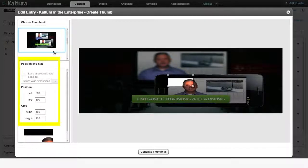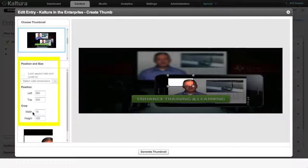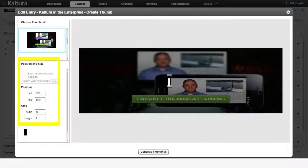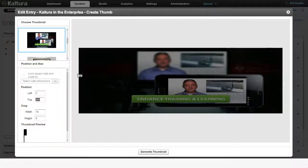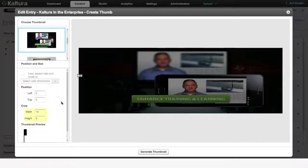16x9 and 4x3 are standards for video players. If, for example, you choose 16x9 in the Crop section of the Position and Size column, enter 16 in the Width column and 9 in the Height column.